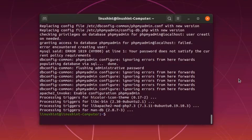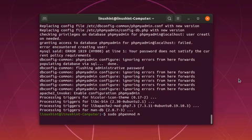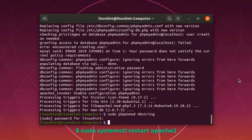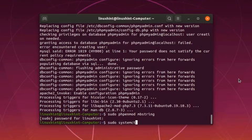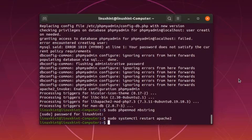Now run the command sudo phpenmod mbstring to enable php extension mbstring for using phpMyAdmin apache configuration file. Now restart the apache server to get effect of the installation, sudo systemctl restart apache2.